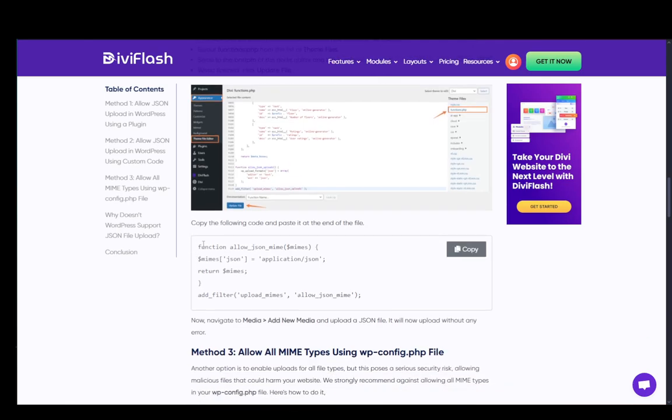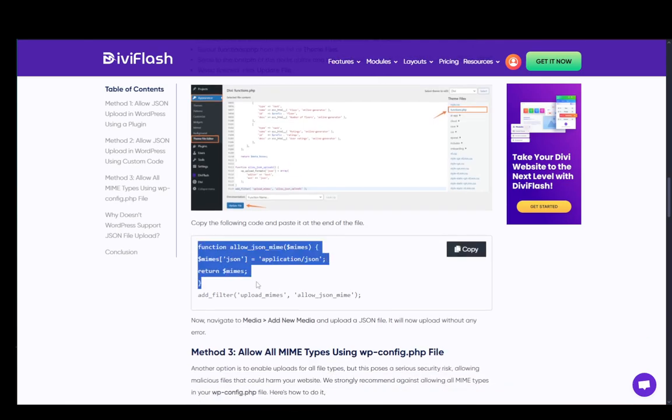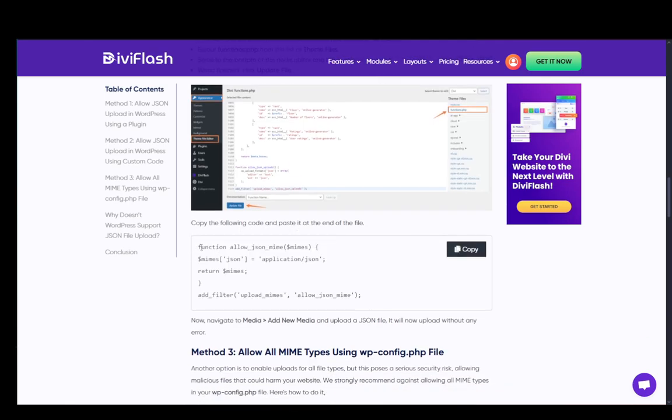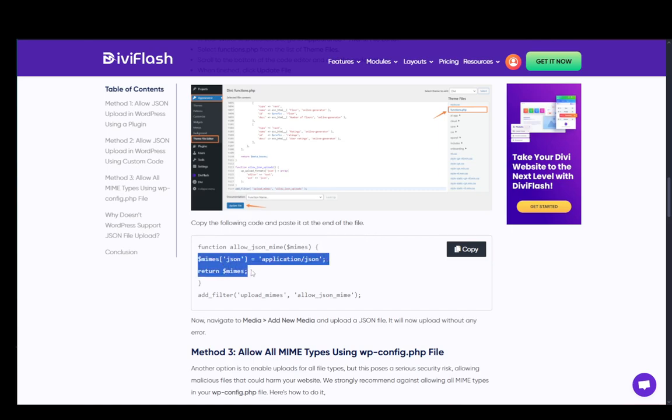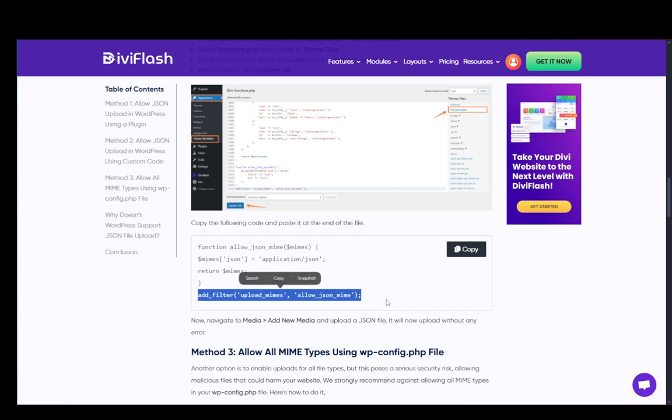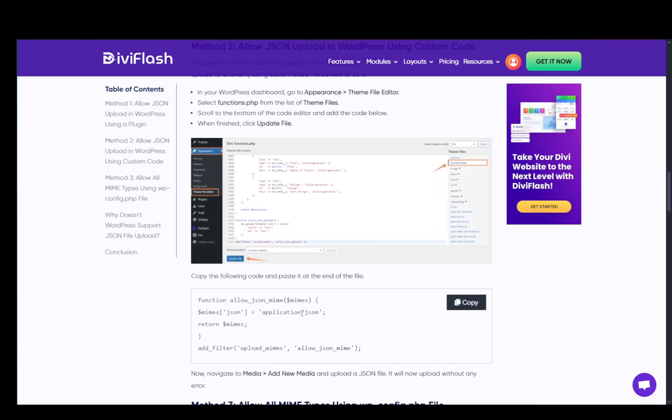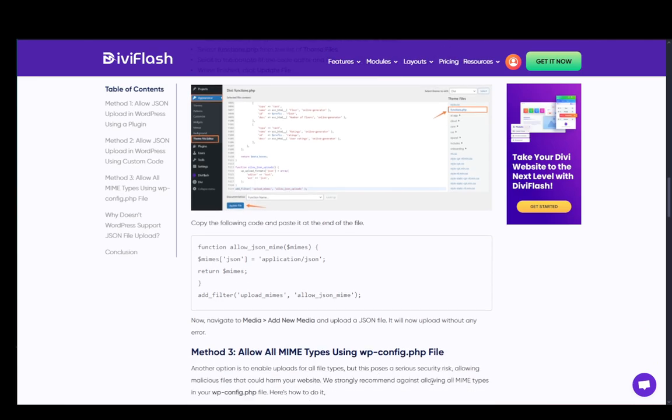Once you're there, you're going to add this piece of function or code, function allow_json_mimes, and then add all of this code and add this filter as well. And now once you add that, you need to click update file and you'll be able to add your JSON files.